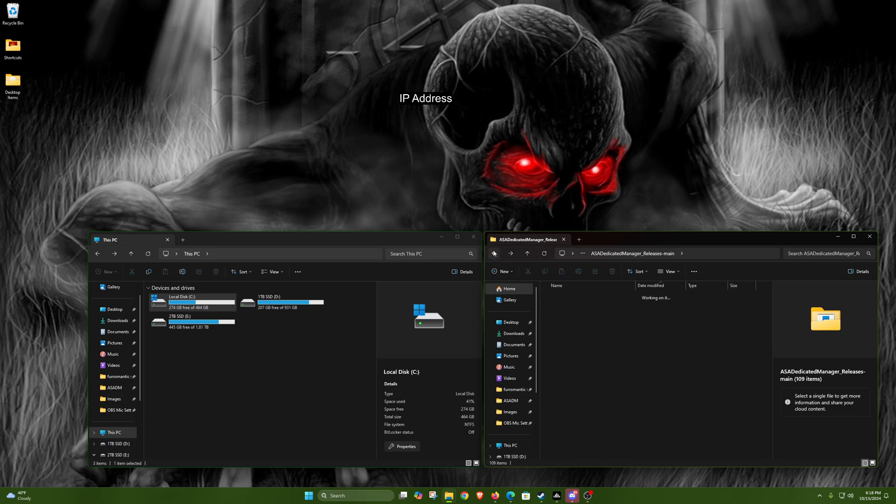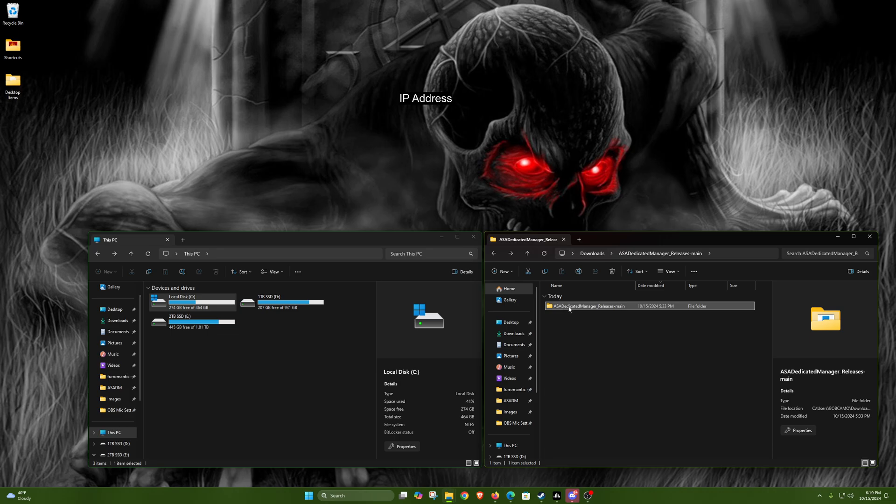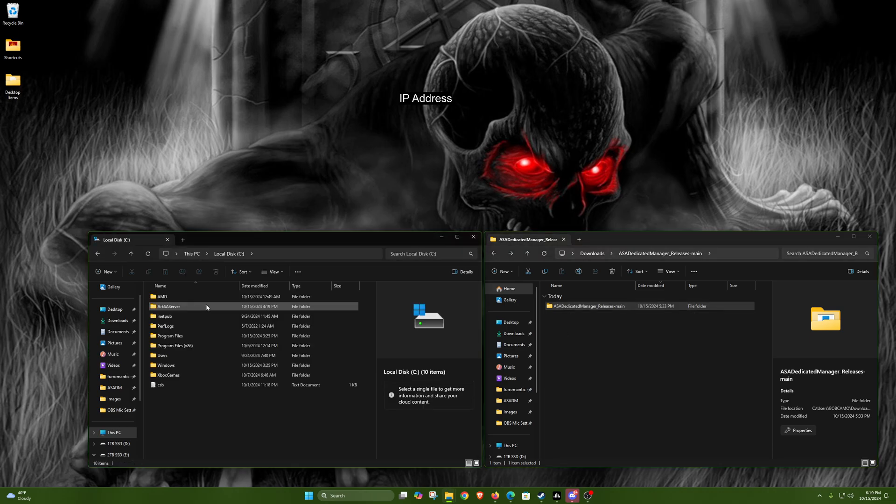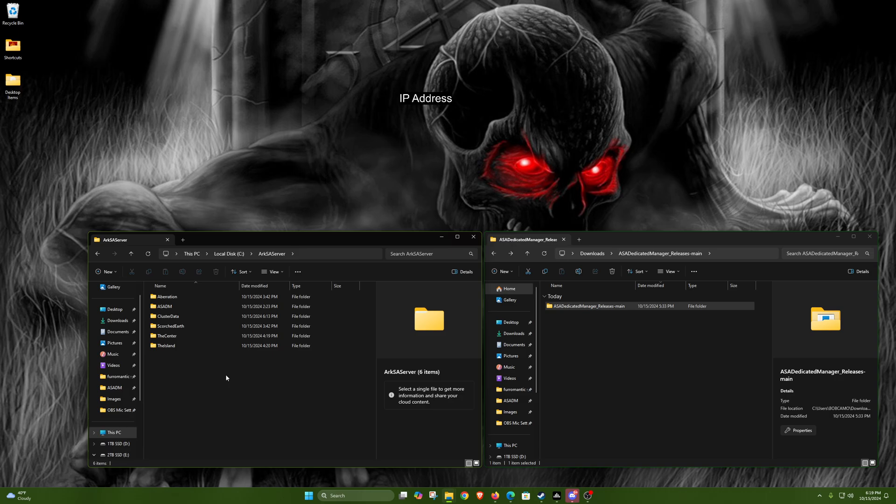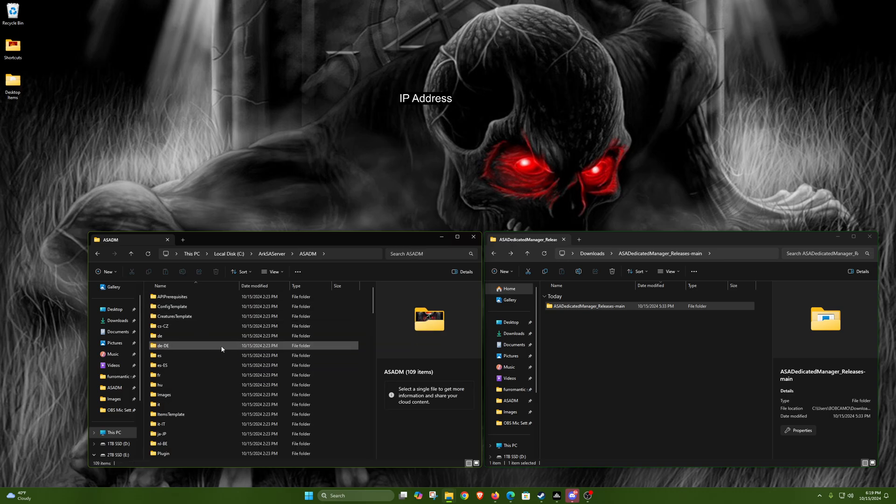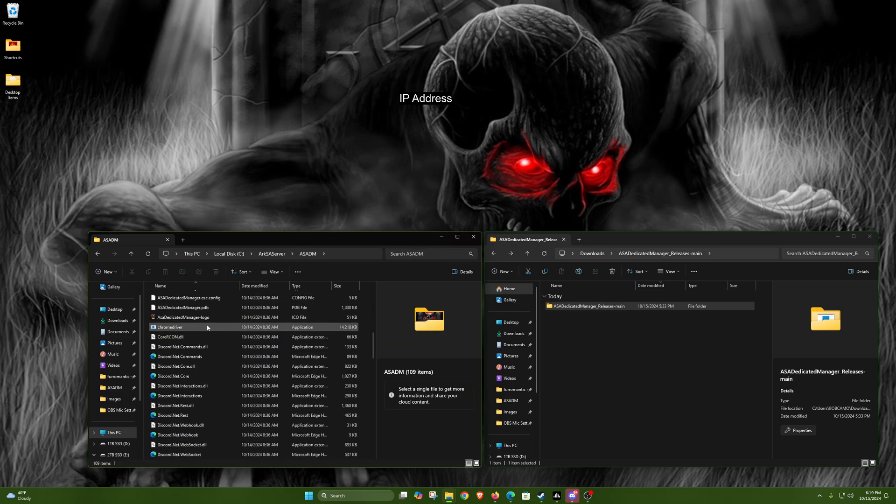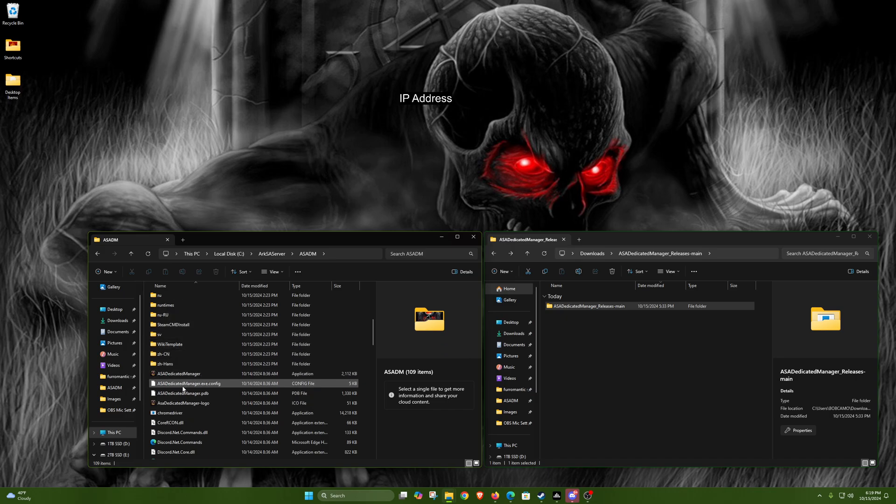Once you have it downloaded and extracted, I just went ahead and renamed it as ADM for short, and then I went into my C Drive - you can put this wherever - and I named it ARK SA Server. So I just got a nice clean directory to this, nice and simple.